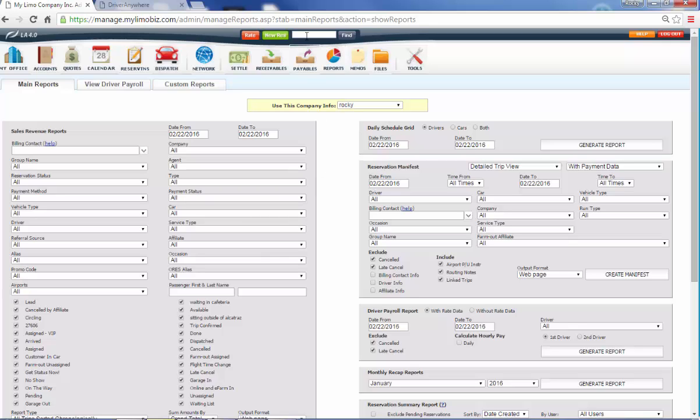Something else to show you is right over here, this is a universal search field. We can search by phone number, name, pretty much anything unique, this is going to find it. So when somebody's calling you, that's what you'll do is you'll automatically type in their number right here and it'll automatically find them.